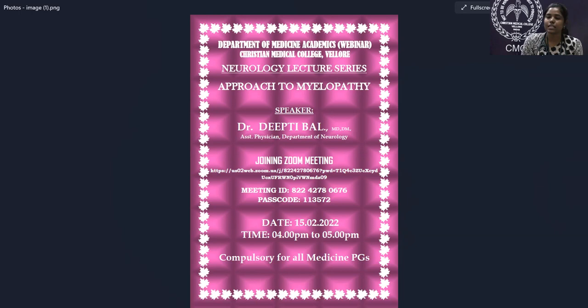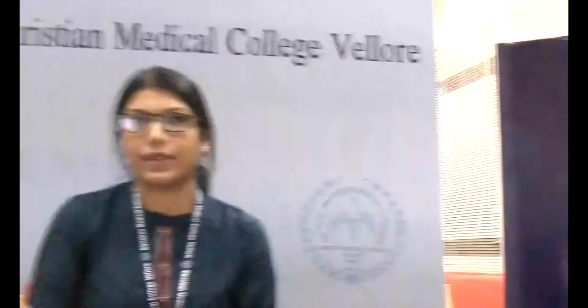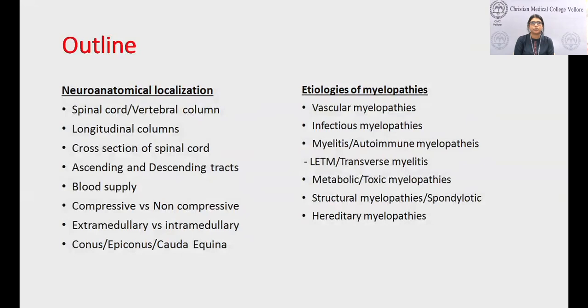Welcome everyone to this lecture. I'm very happy to welcome Dr. Deethi, who is an assistant physician in the department of neurology. She finished her MBBS and MD Medicine from CMC Vellore, and completed her DM Neurology from CMC Ludhiana. She has joined back in the department of neurology. Today will be the third talk in the neurology lecture series, and we'll be discussing an approach to myelopathy.